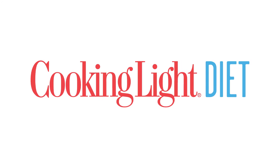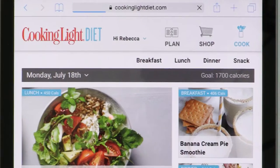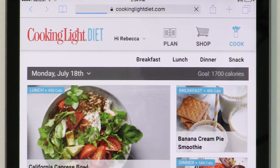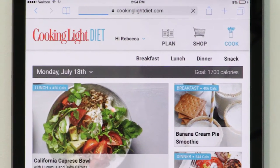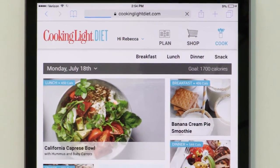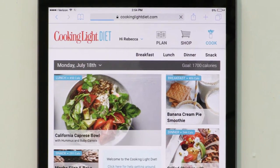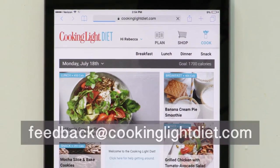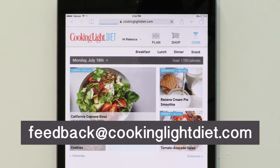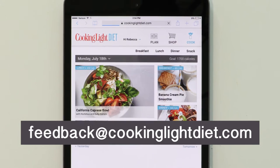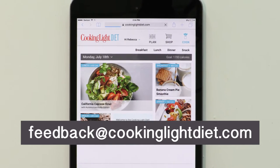Thanks for joining the Cooking Light Diet community. Here's a quick video explaining how to use our site, from customizing menus to viewing recipe instructions in your kitchen. Any additional questions you have can be forwarded to our customer care team at the email address below. And don't forget to join our growing Facebook community.